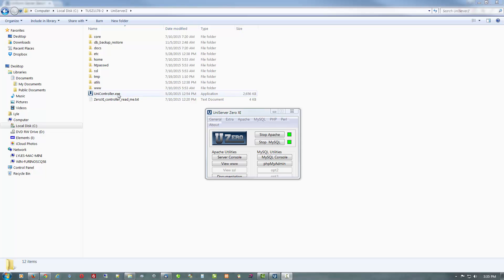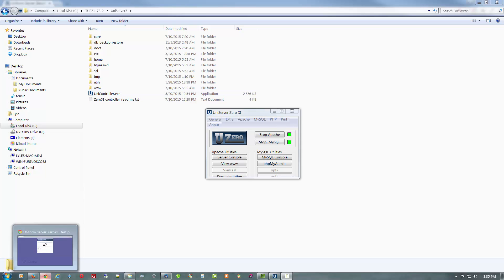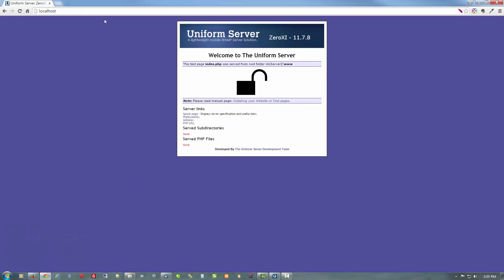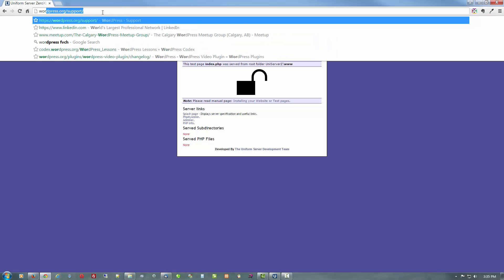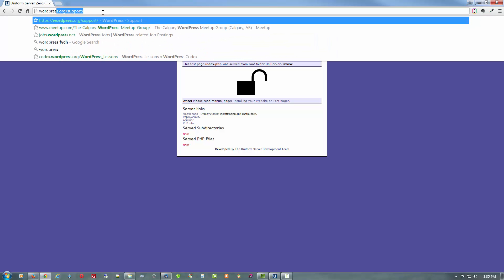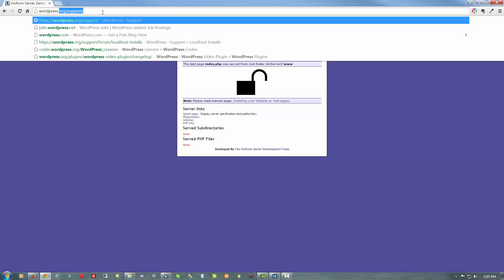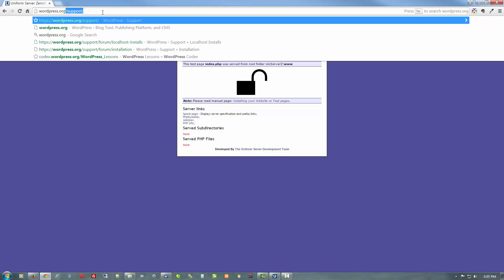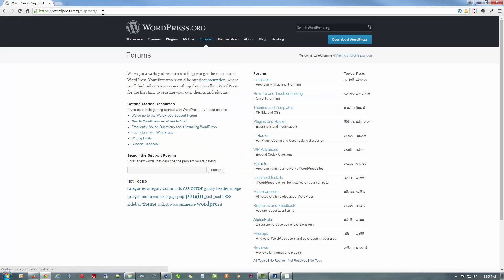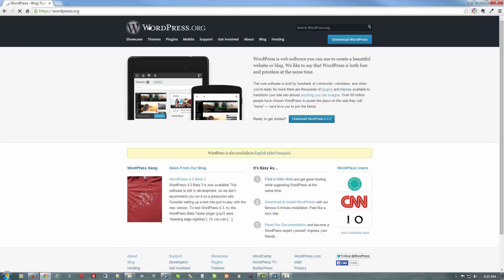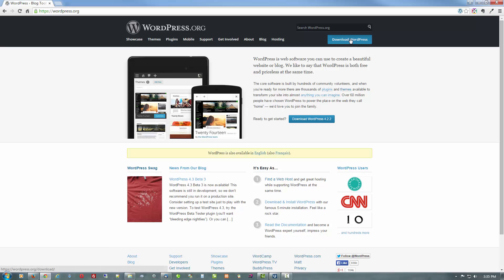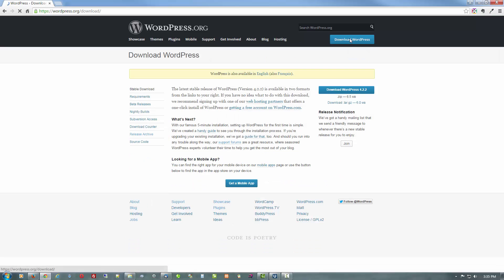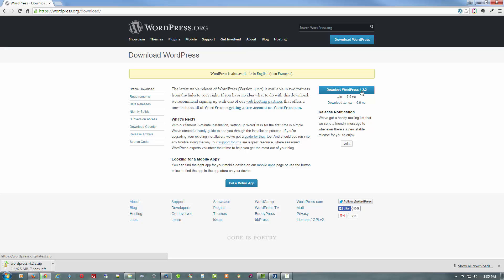Okay so let's go get WordPress. There's our localhost page but we need to go to WordPress.org. Shouldn't need support just yet. So download WordPress and here's the latest for today and we're going to download the zip. Should take very long and it didn't. There it is.